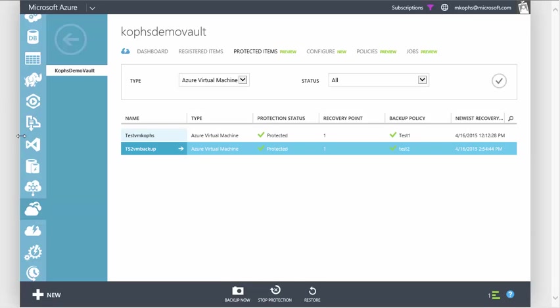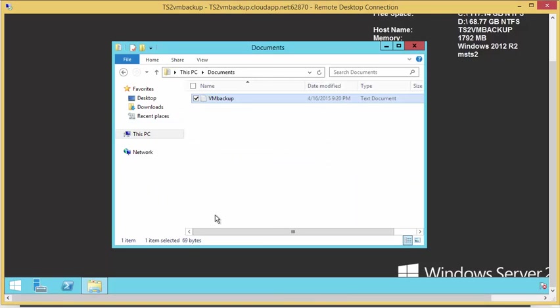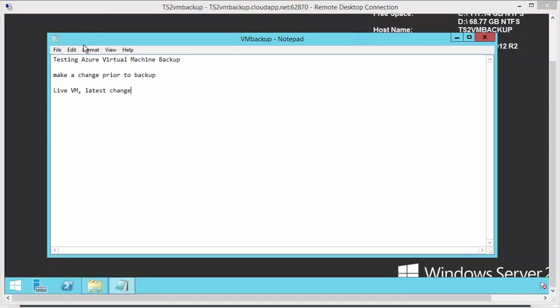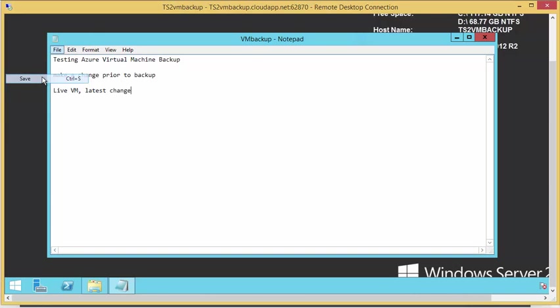So before we run our restore, let's go back into our virtual machine and open up our VM backup document and make a change so that we know the difference between our backed up VM and our live VM. So let's go ahead and save our file.